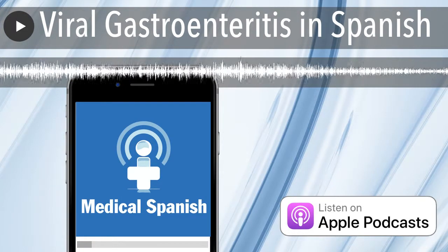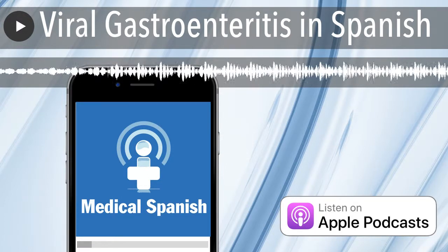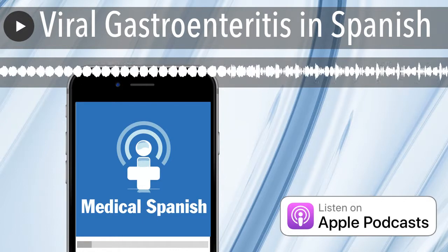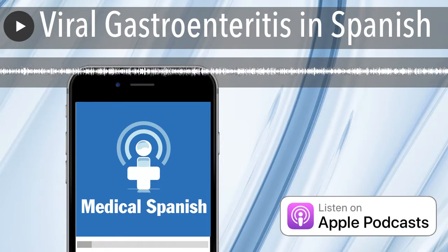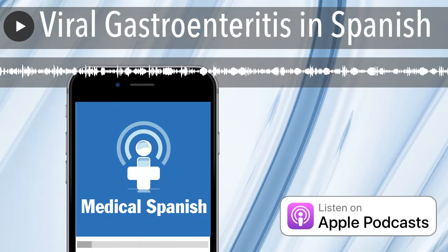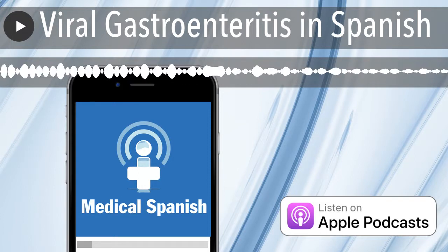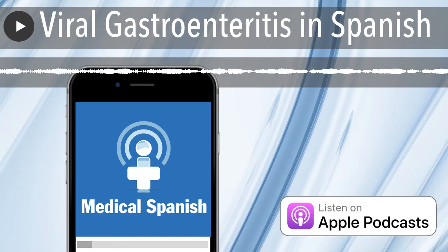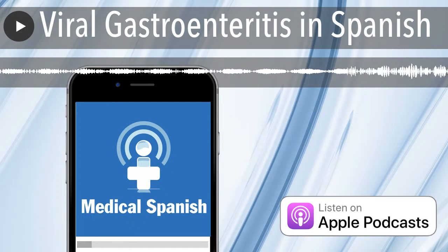Muchísimas gracias, doctor. Que Dios lo bendiga. If you would like to master the key vocabulary and phrases from this dialogue, head on over to medicalspanishpodcast.com and check out our pediatric series, Viral Gastroenteritis. Medicalspanishpodcast.com has moved to docmolly.com. Here I offer both medical Spanish and Spanish grammar interactive audio lessons. For premium lessons, go to docmolly.com. Hasta la próxima.